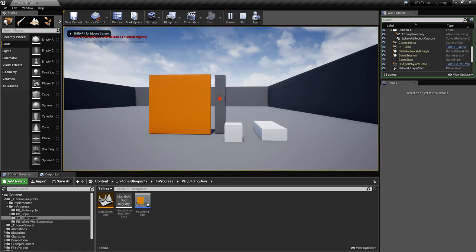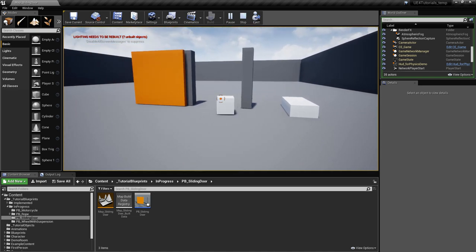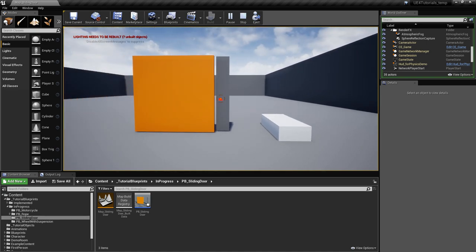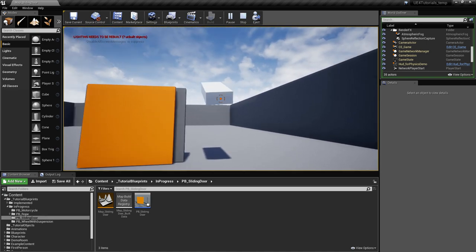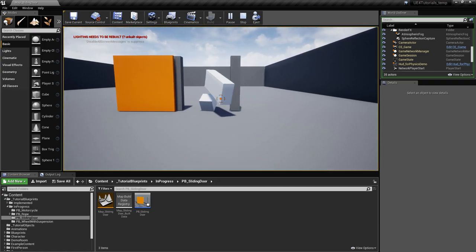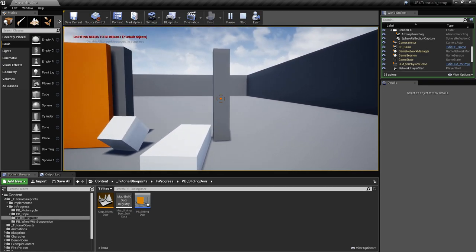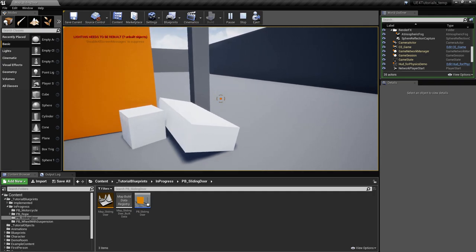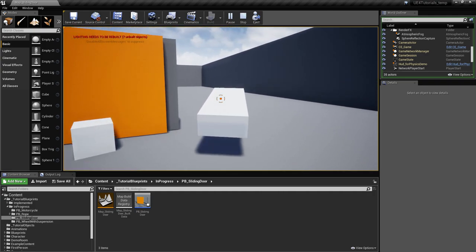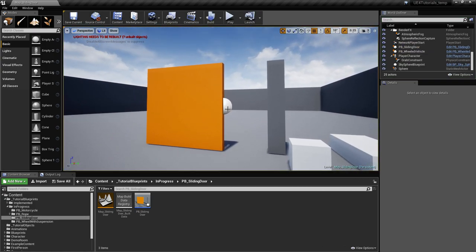We can open and close it using a certain key, and if we put objects in its path it's going to push those objects out of the way. It will also stop if the objects block it, and if we remove the object then it continues closing. So let's see how we can implement this.